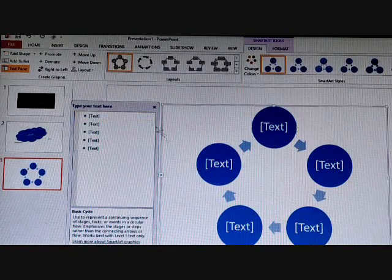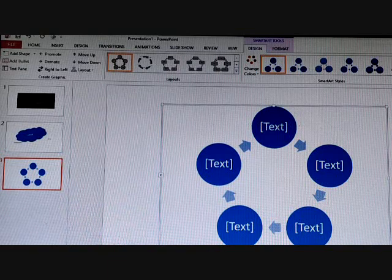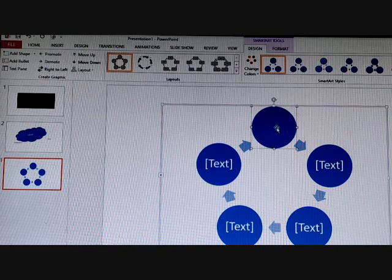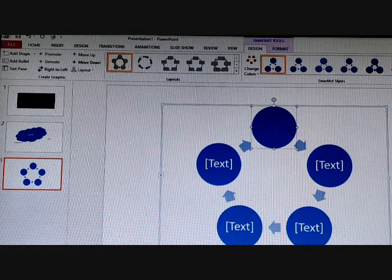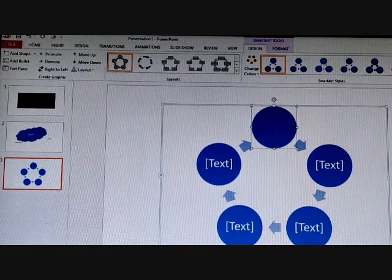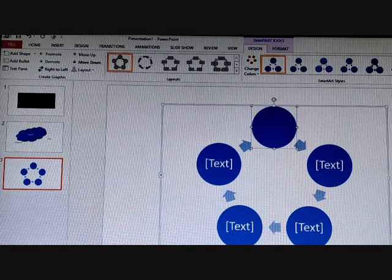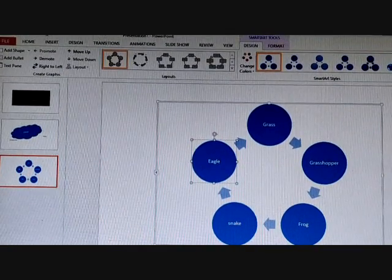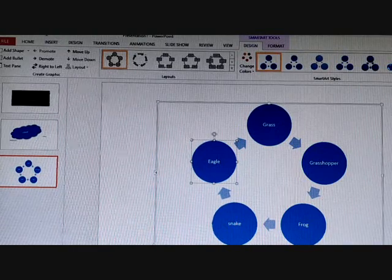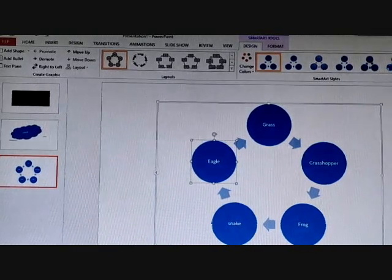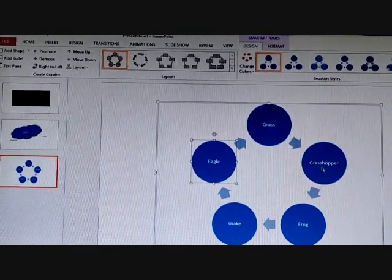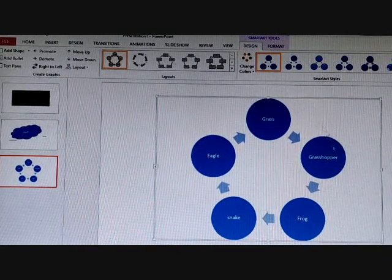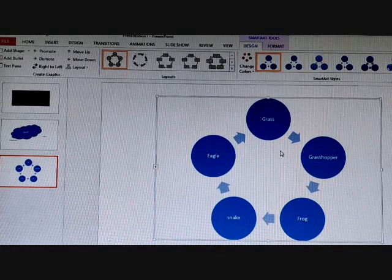You can see the SmartArt is inserted. To write inside it, just click on it and start writing. I will complete this — see, I have completed your cycle. This is your life cycle that you study. This is your SmartArt — here we have made a life cycle.